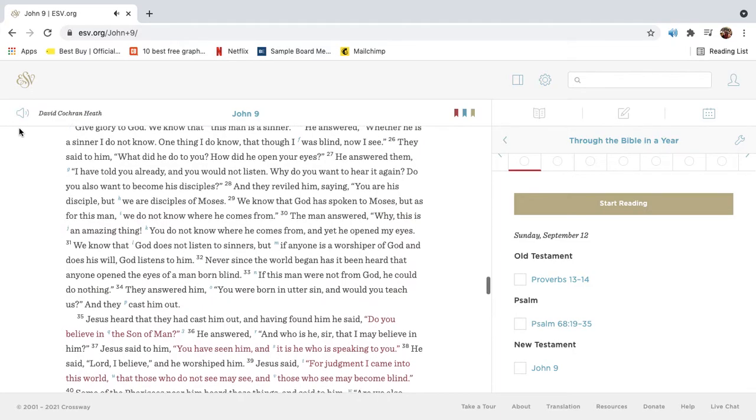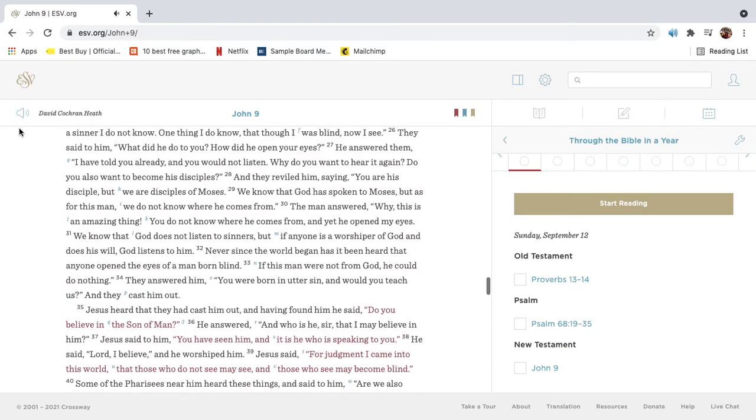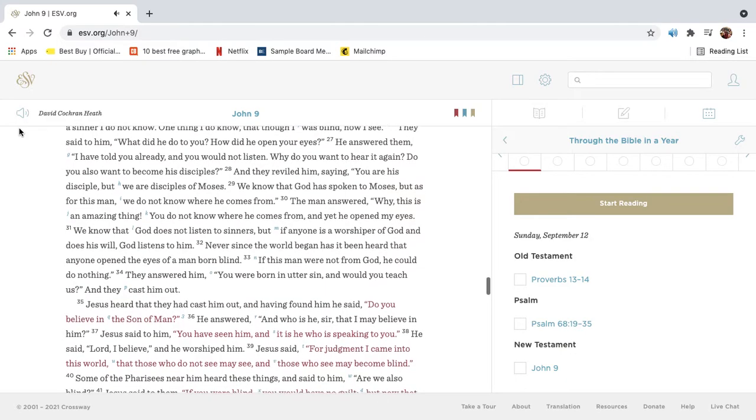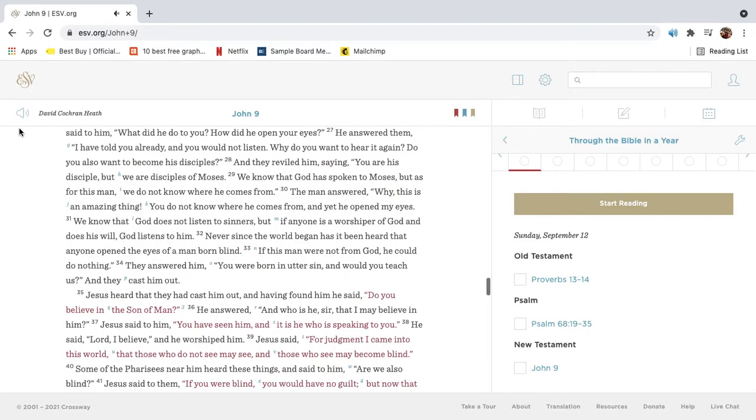They said to him, What did he do to you? How did he open your eyes? He answered them, I have told you already, and you would not listen. Why do you want to hear it again? Do you also want to become his disciples?